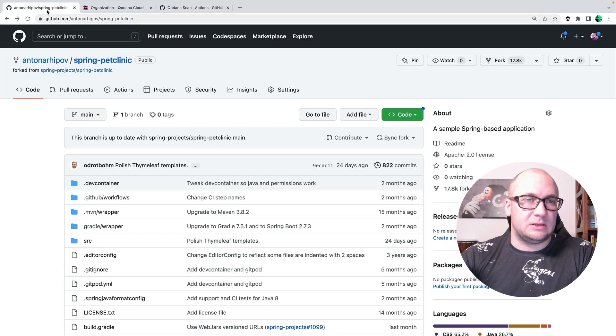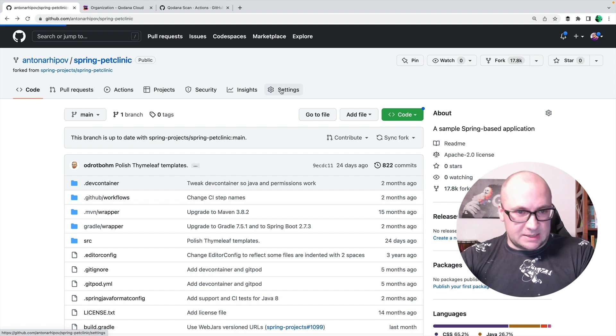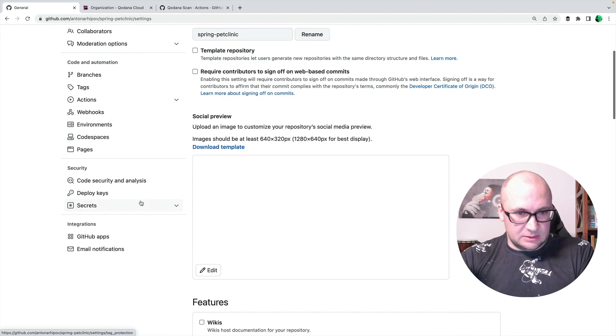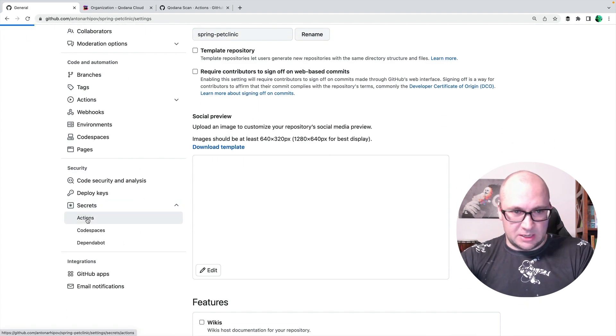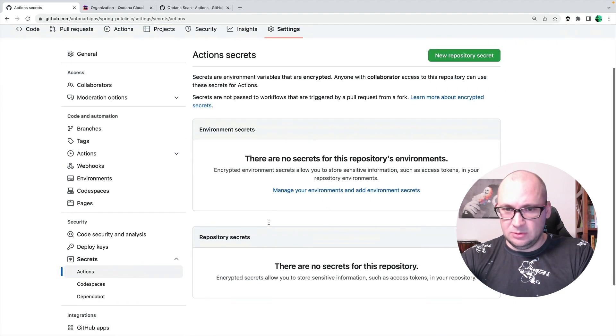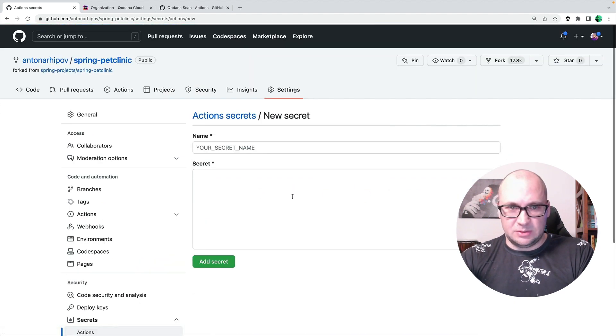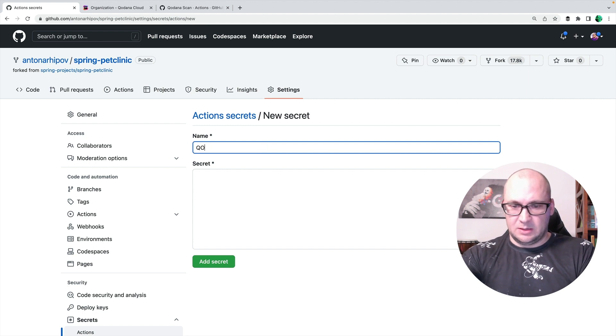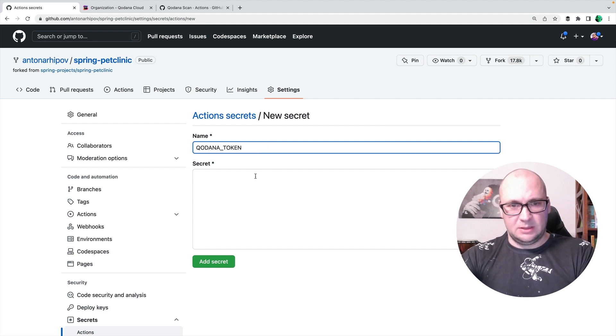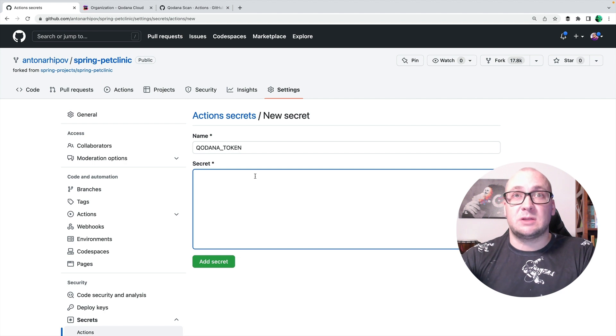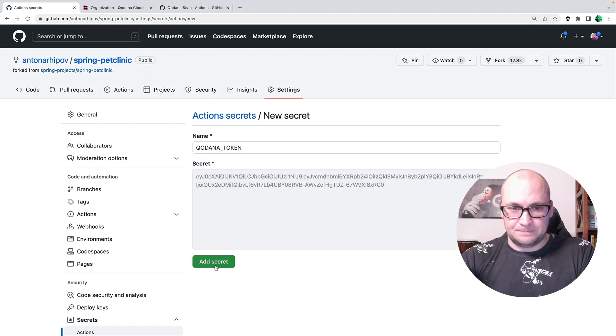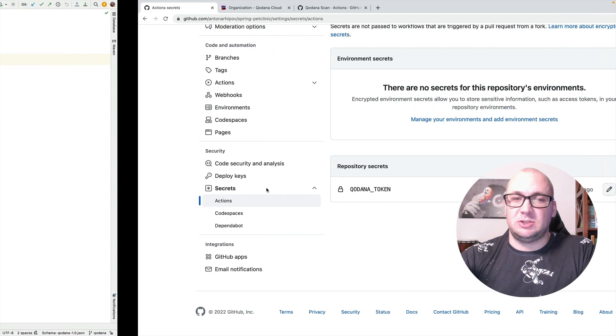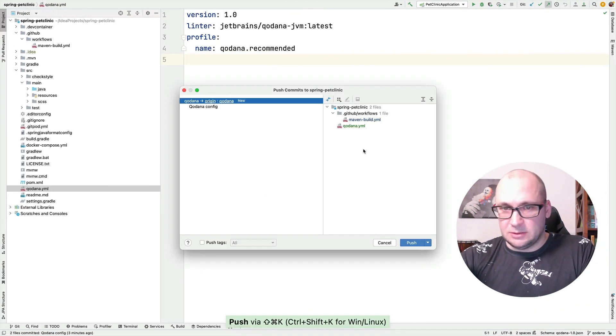So I could use it as a secret token for sending the reports into this dashboard. Let's now configure the secret token in the GitHub repository. Under the settings, in secrets, we have actions menu. And we are going to add a new secret, Kadana token. And paste the token that we just acquired from Kadana dashboard.